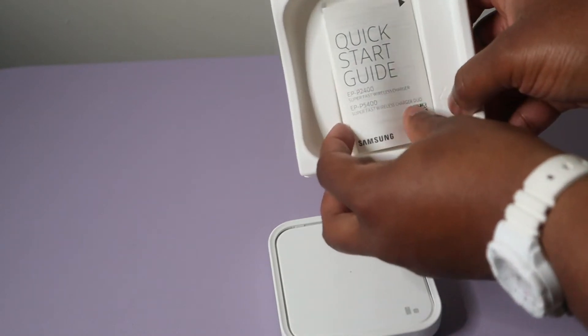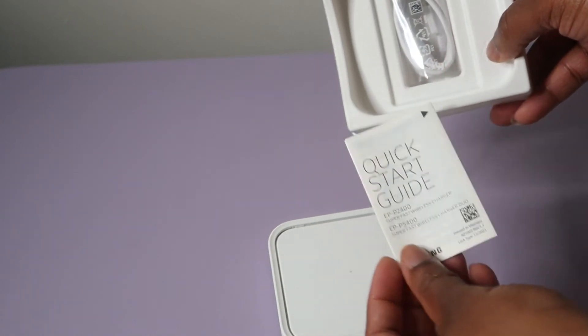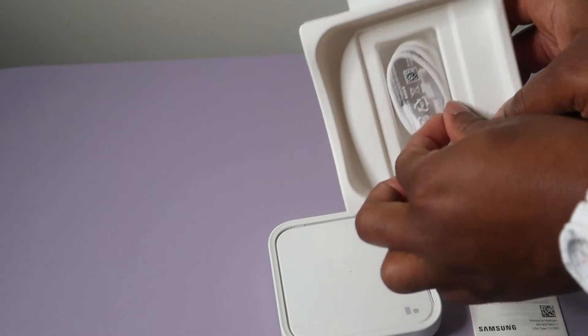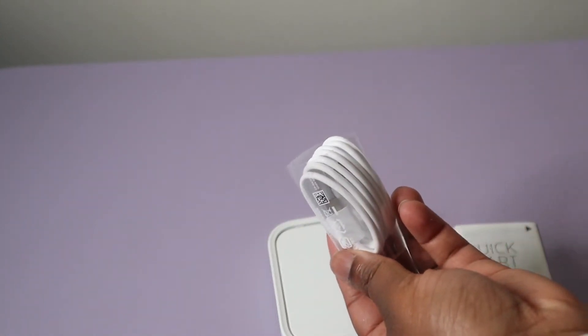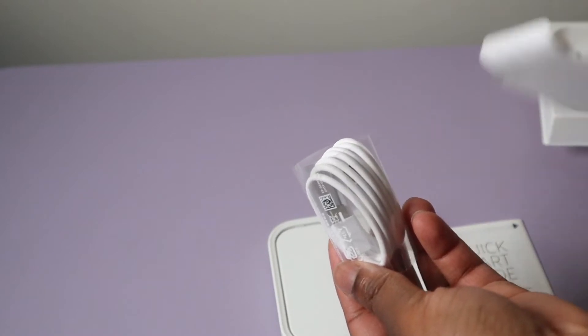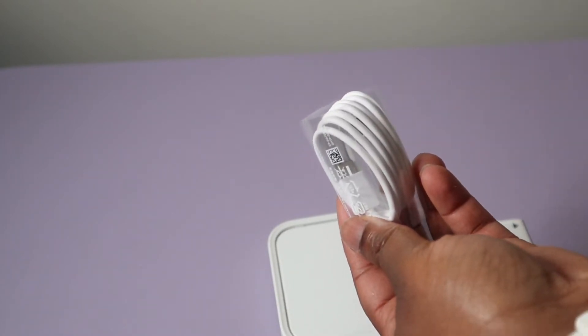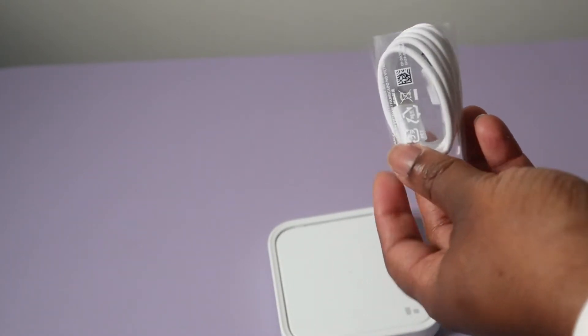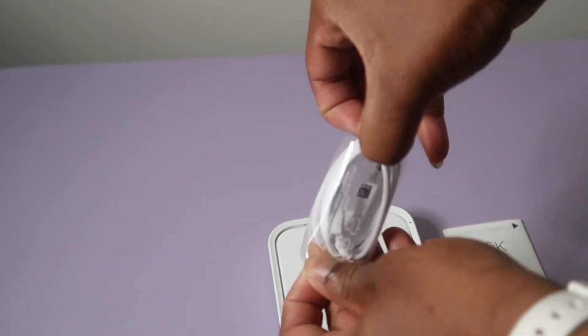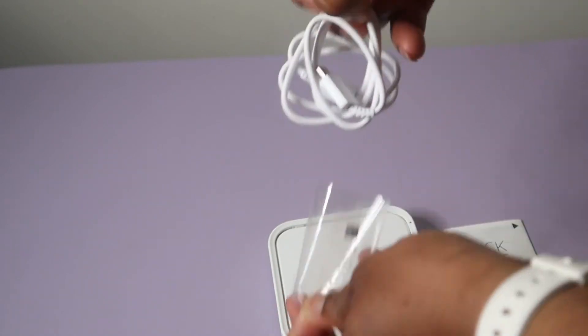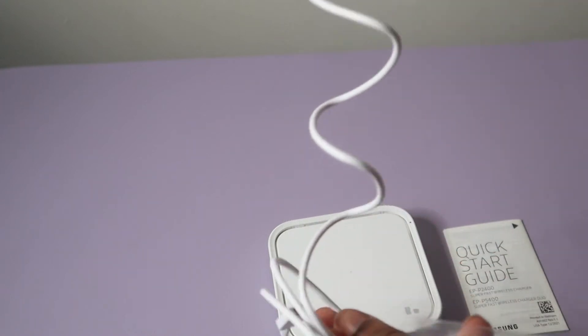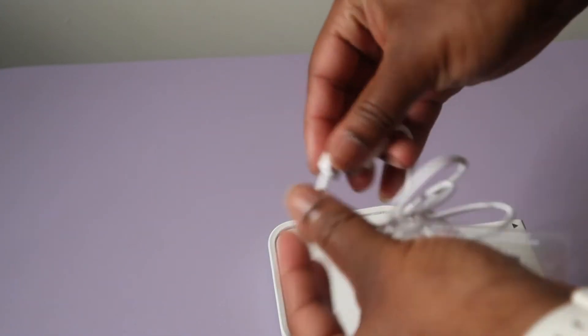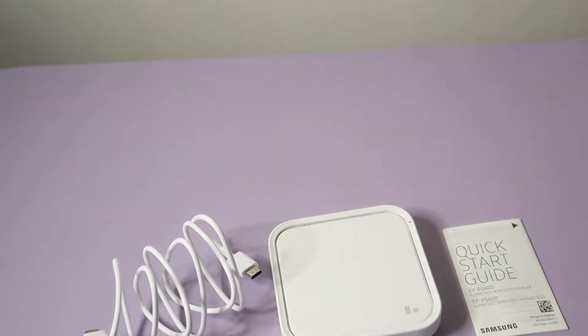Okay, so we have the charger and we have a quick start guide, so that's good. We also have a USB cable here as well, and this looks like a USB-C.